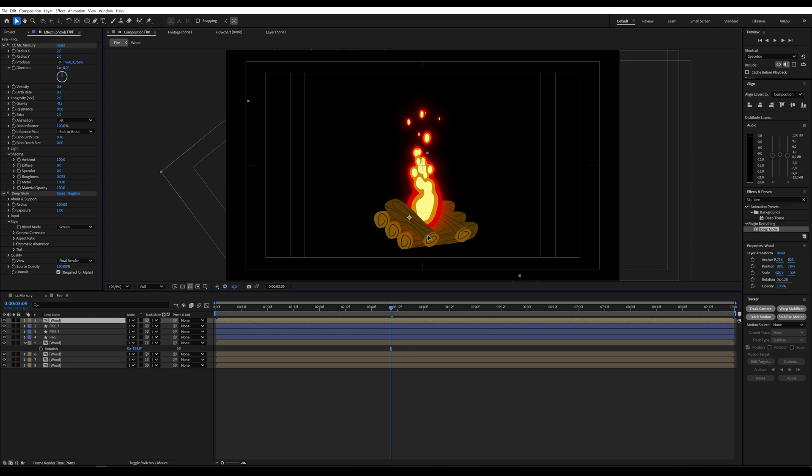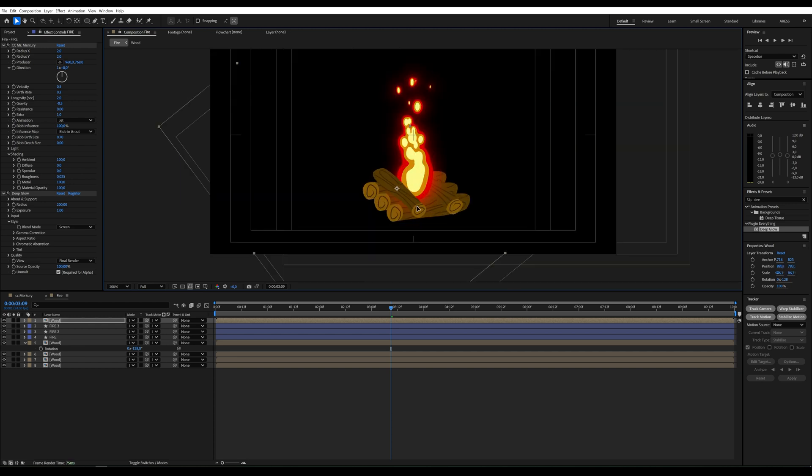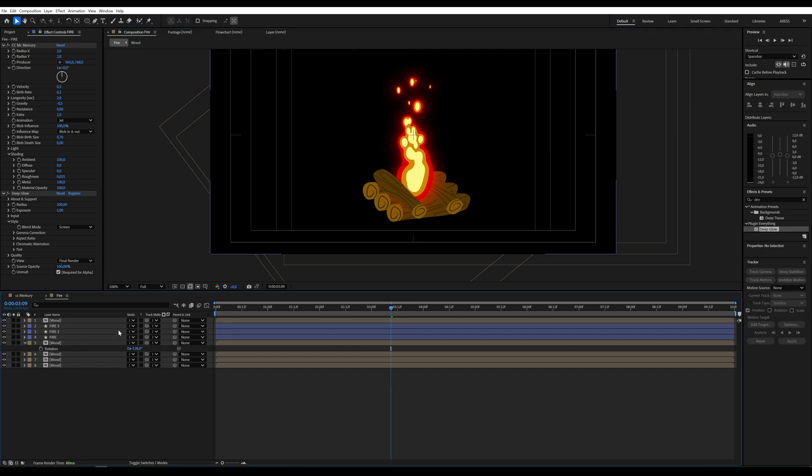Let's add a branch on the other side of the fire, which means we need to move the layer above the fire.